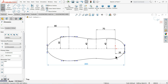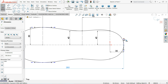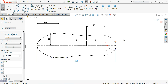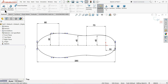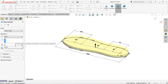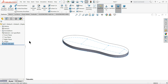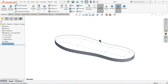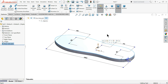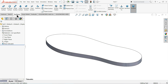So this is a kind of sole. Now select Feature, Extruded Boss Base, 12mm. OK. Now it's time to make the upper part of the shoes with the help of the surface commands.